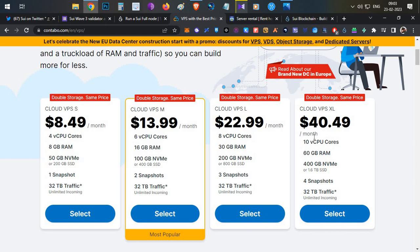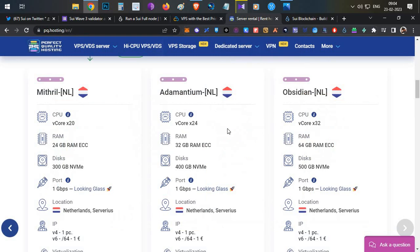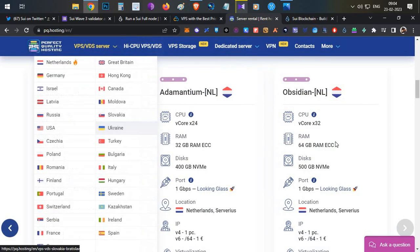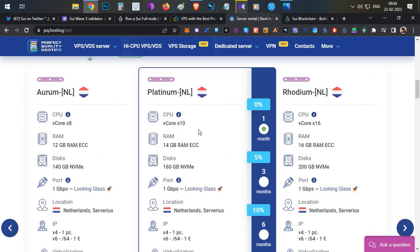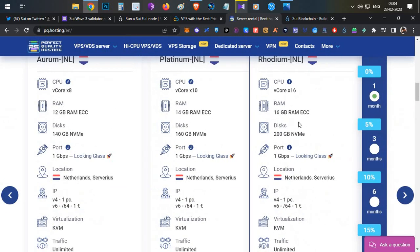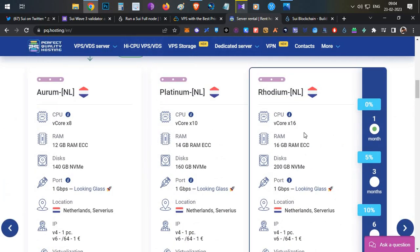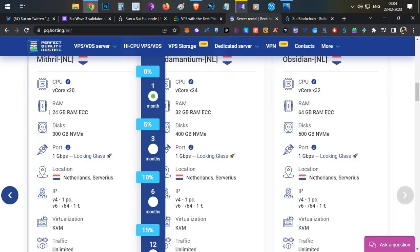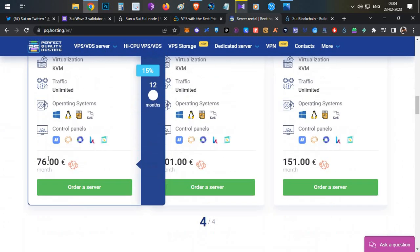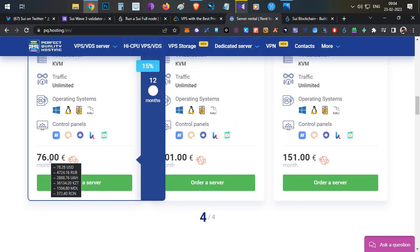If you go for Contabo, there is one option — Cloud VPS XL — which shows $40 but at the end of the payment page it will be around $57 including all fees and GST. This is a 10-core processor with 60 GB RAM, which is sufficient for running the node. However, Contabo only supports PayPal or card. If you want to pay using cryptocurrency, you can use PQ Hosting, which has multiple payment options.